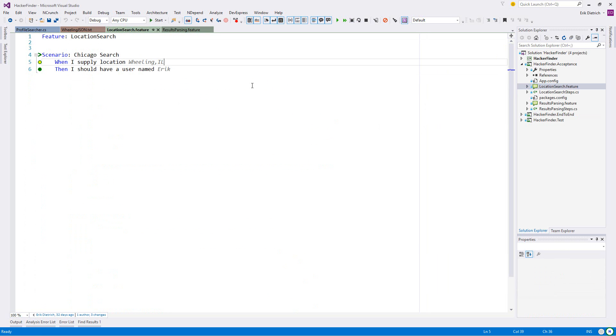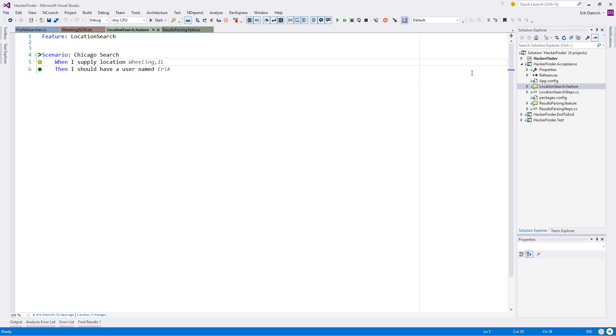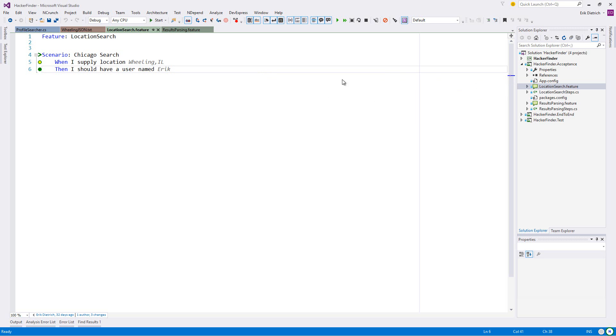Now I'm going to have to start driving this with tests that make sense for that implementation. When I supply location Wheeling Illinois, then I should have a user named Eric. This test should remain true, so we'll have to go with the convention that the first thing you encounter in the name parameter is the first name.